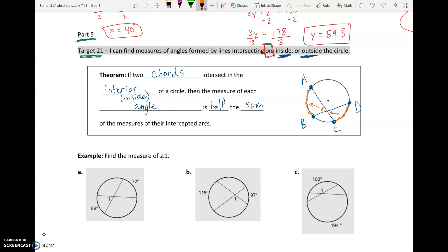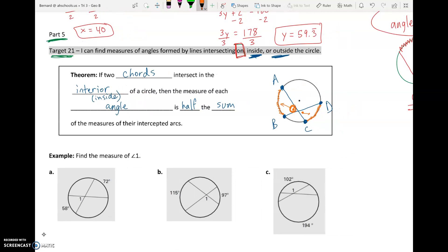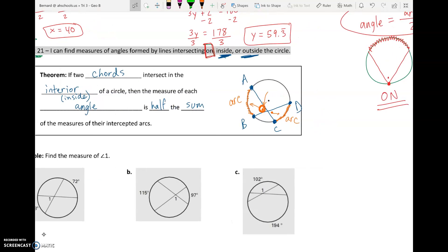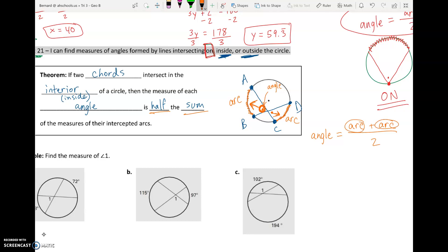We're looking for just one of these angles. The angle opens up to an arc, and its vertical angle also opens up to an arc. Our angle equals arc plus arc divided by two. So we need to identify which angle we're looking at, see what arc it opens up to, look at the vertical angle and what arc that opens up to, then add those two arcs together and divide by two to get our angle.